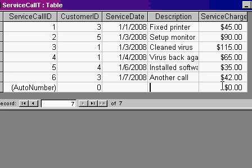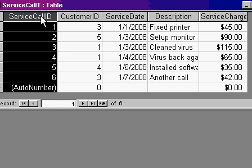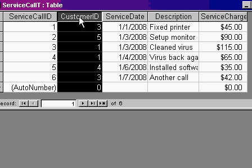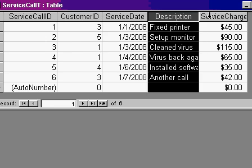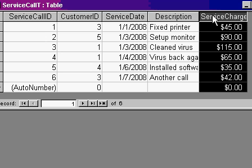For example, here's a basic service call table. I've got a service call ID, which is an auto number, a customer ID which relates back to my customer table to tell me what customer this is, a service date, a description, and a service charge.